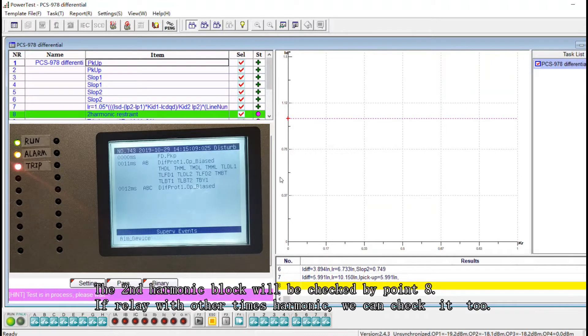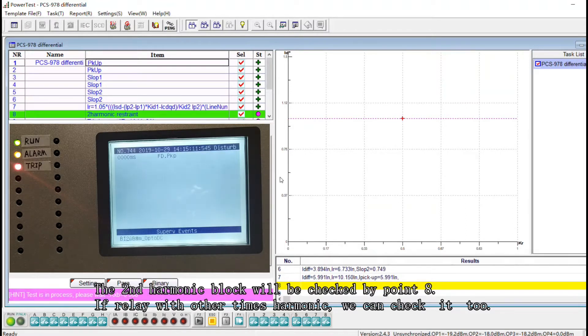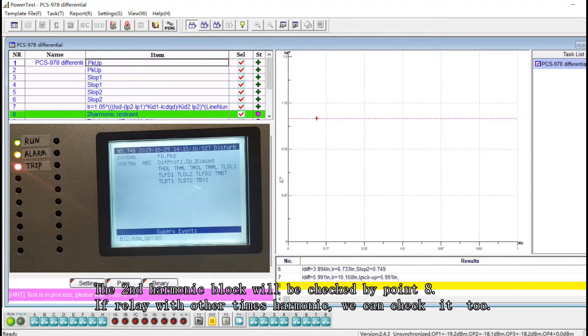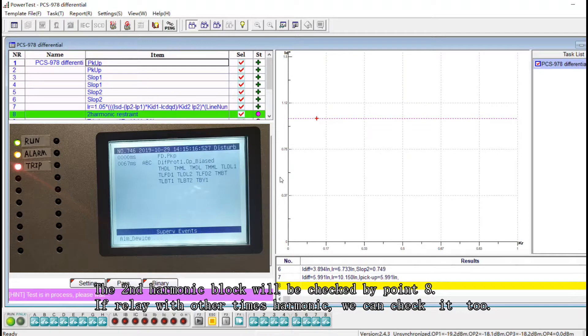The second harmonic block will be checked by point eight. If really with other times harmonic we can check it too.